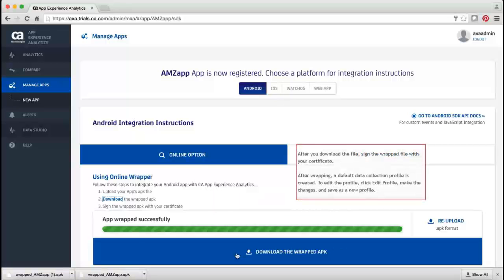The last step, which is not in the scope of this video, is to sign the wrapped APK with your certificate before you distribute the app. After the wrapping is successful, a default data collection profile is created. This profile includes metrics that would be tracked by CA App Experience Analytics.